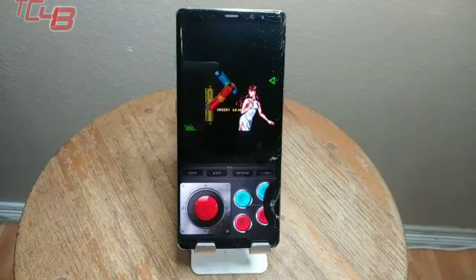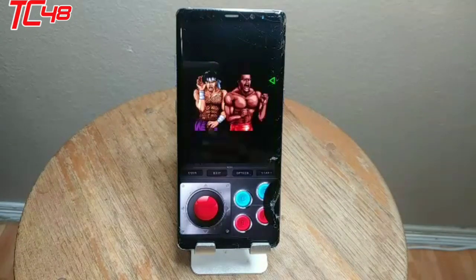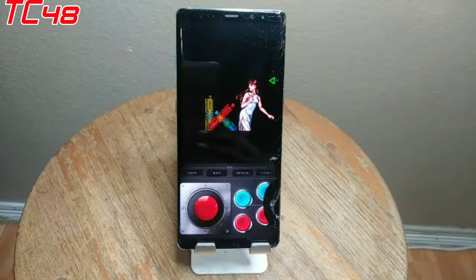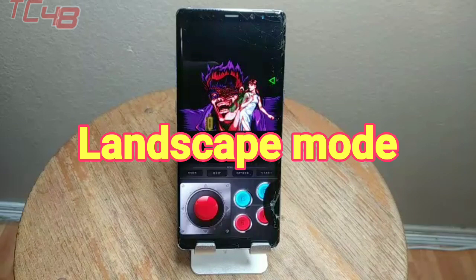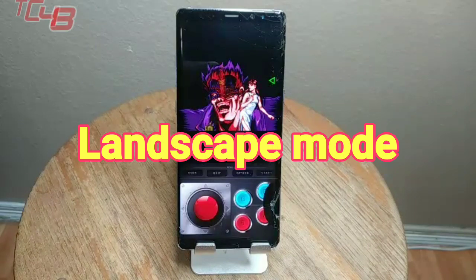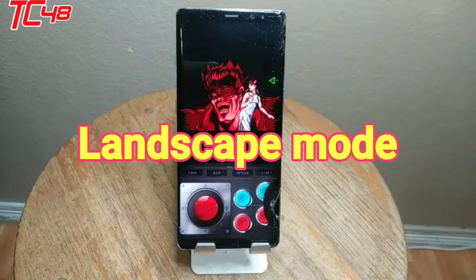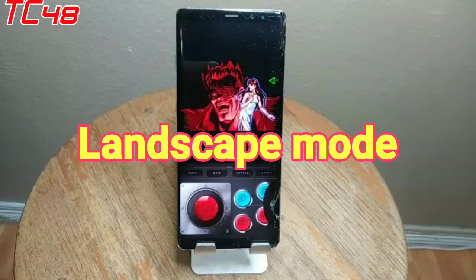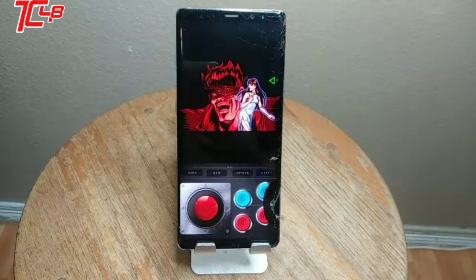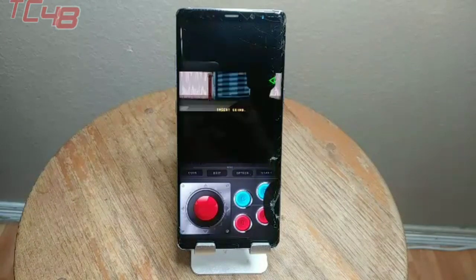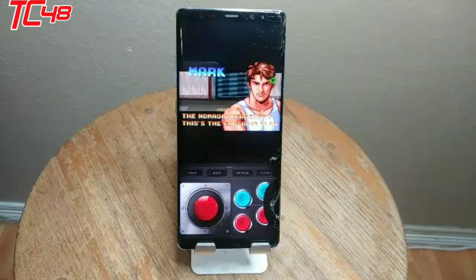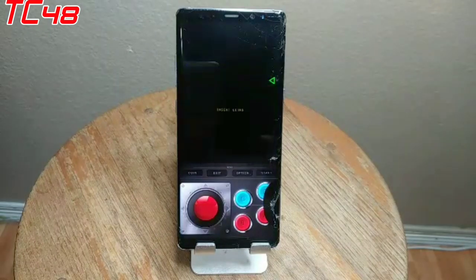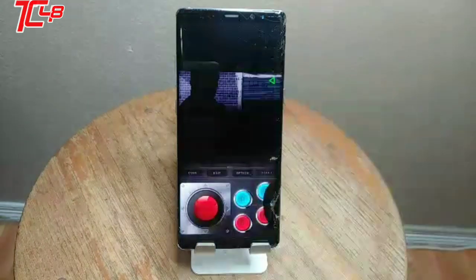Alright guys, so today I'm going to show you how to rotate the screen for Man4Joy. You don't rotate the screen from the Man4Joy app itself, but from your phone, and right now I'm going to show you how.